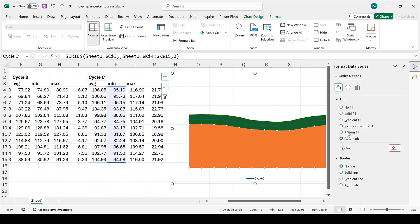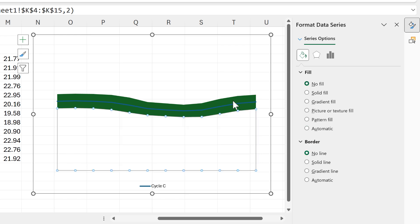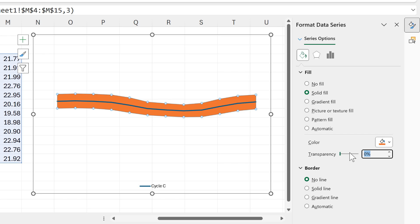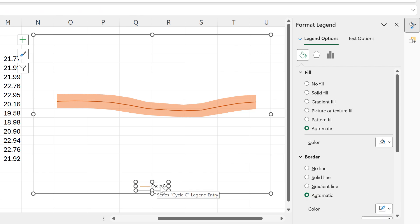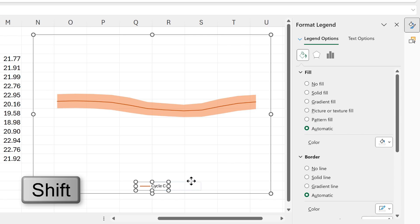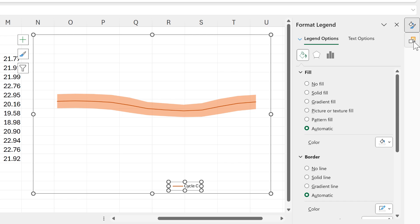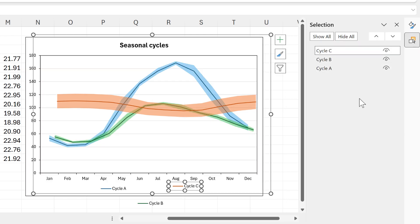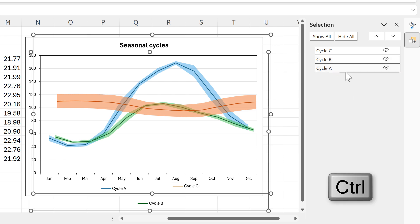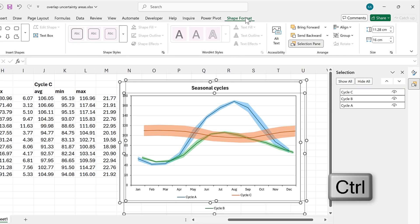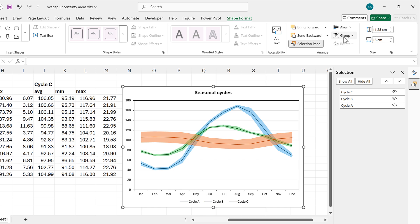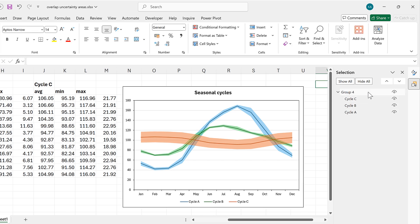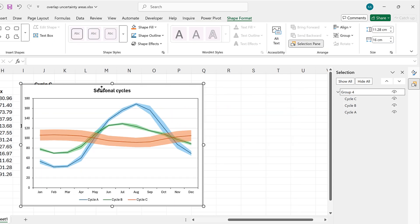I need to change the heading to say 'Cycle C,' then format the area to no fill with an orange color at 50% transparency. I'll select the line, make it orange, and make the line thinner. Then I'll hold Shift and drag the legend to the other side. I'll go back to the Selection Pane, show the other two charts, hold Ctrl to select them all, and use Shape Format, Align Center, and Align Middle. Finally, I'll group them all together so I can move them as one object.